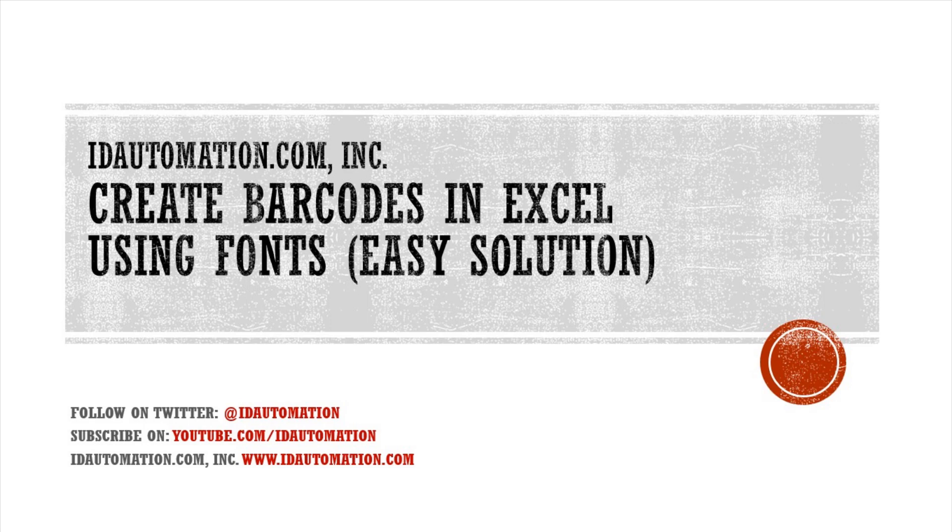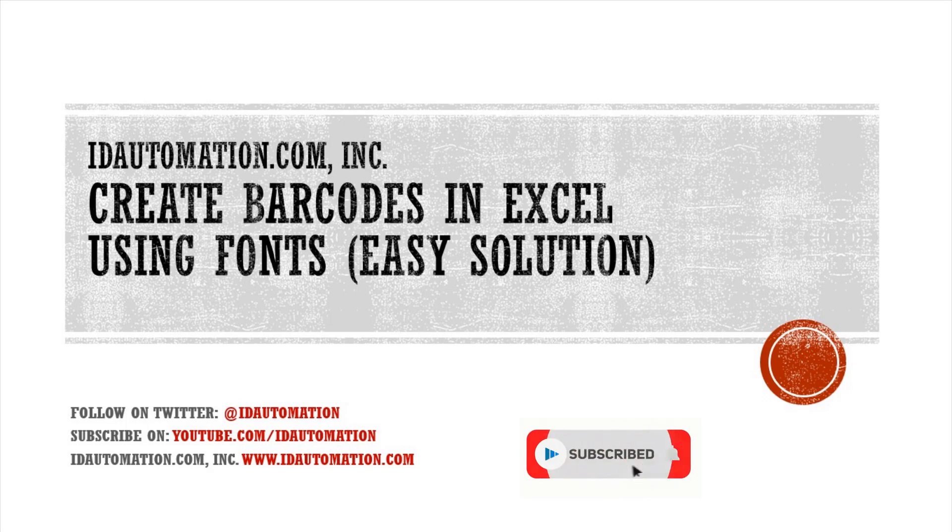If you found this video helpful, give us a like. And if you would like to view more barcode content, subscribe to our channel. Thank you.